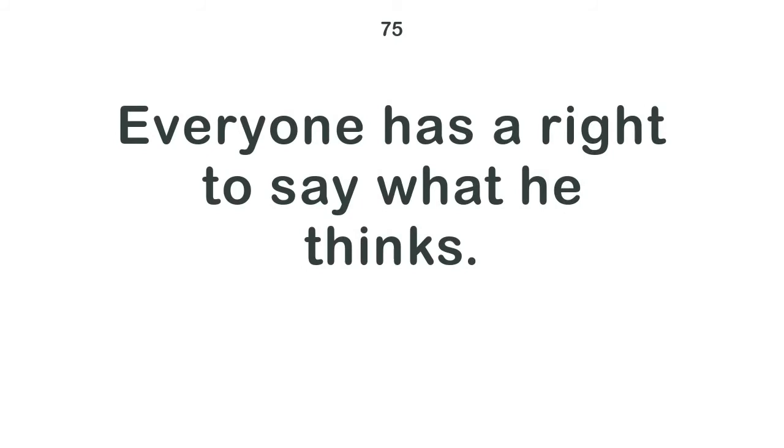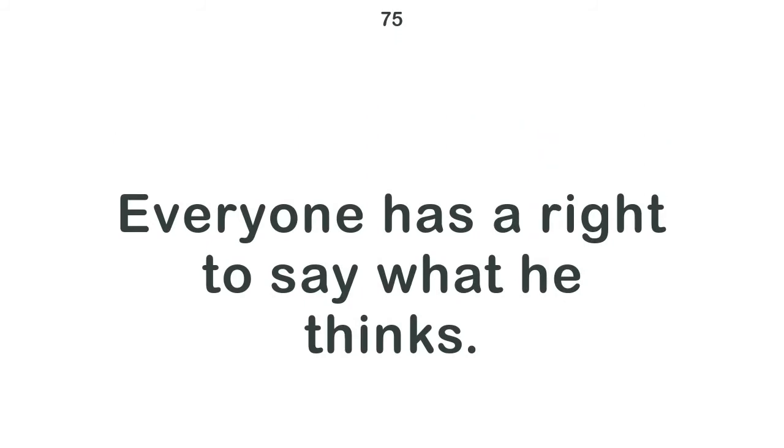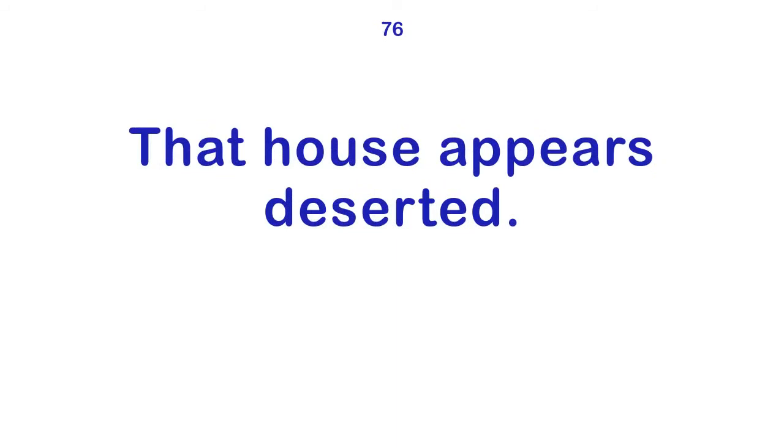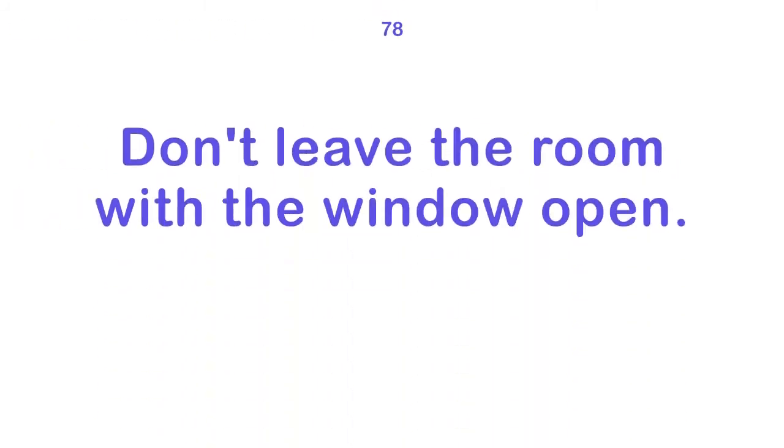Everyone has the right to say what he thinks. That house appears deserted. Life has been hard on Tom. Don't leave the room with the window open.